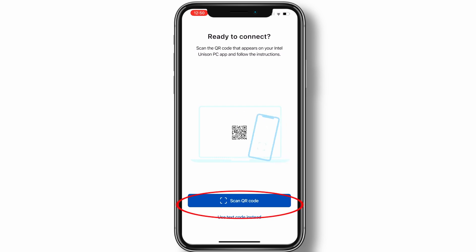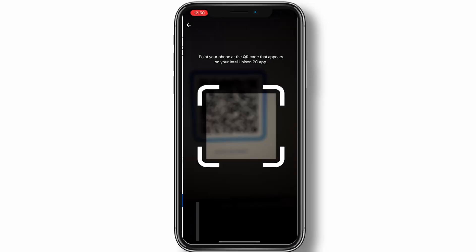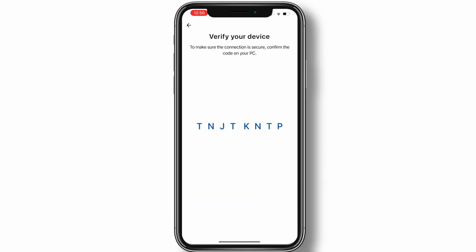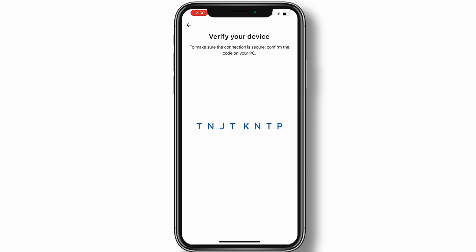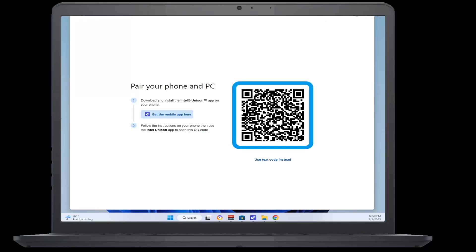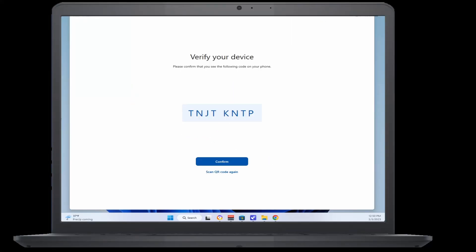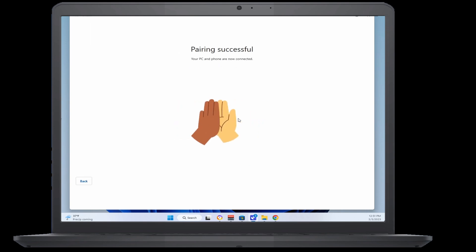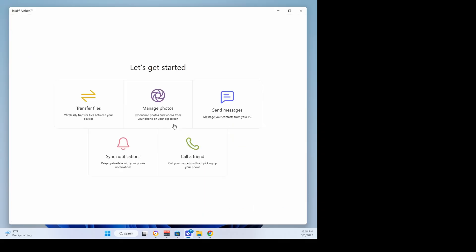code displayed on your Windows app. Verify the connection by confirming that the code displayed is the same on both your PC and your mobile device, then click Confirm on your PC. Follow the prompt to pair your PC and phone. You should then be told that the pairing was successful. The Intel Unison app on your PC then displays